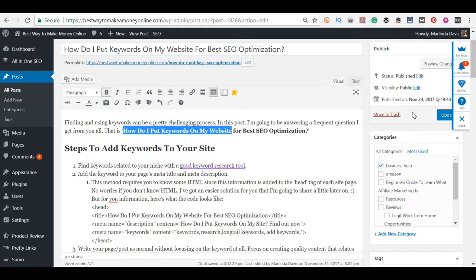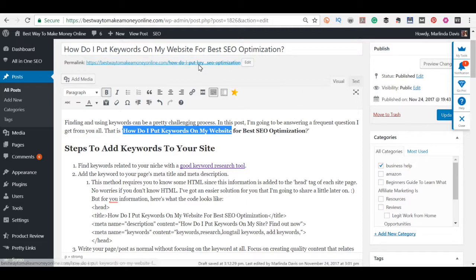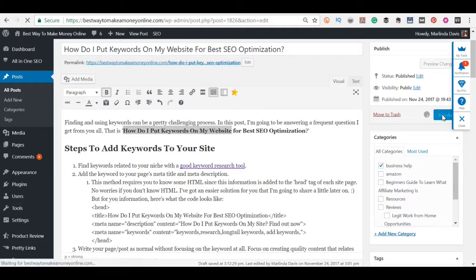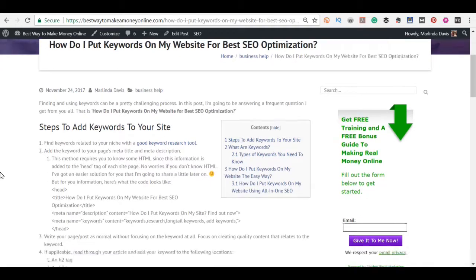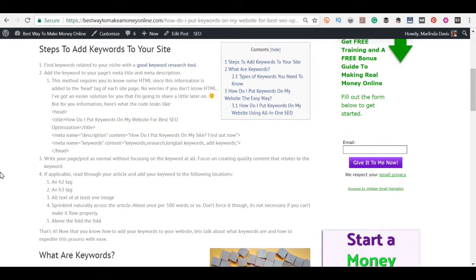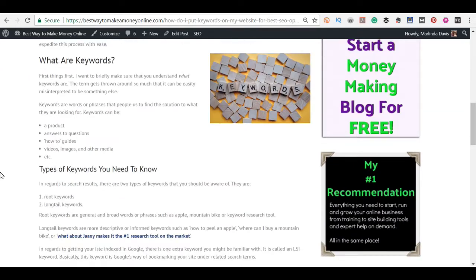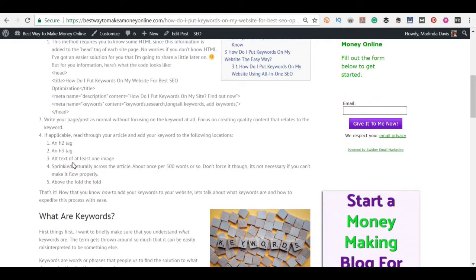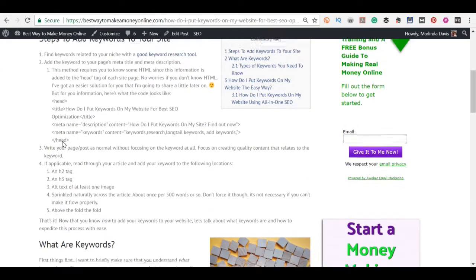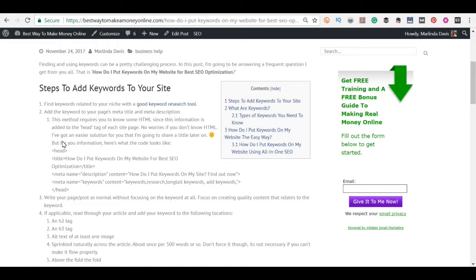That's how you add keywords to your website. Make sure that you click the update button and that's it. That's all you have to do to add keywords to your site. Make sure that everything is natural and normal and flows properly.